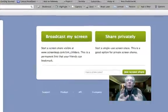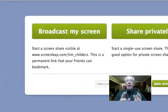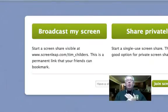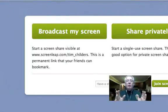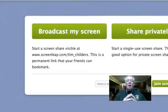Here are the three options that I have. One is to broadcast my screen, which means that anybody in the world can see it — no sign-in required, no code, no nothing.